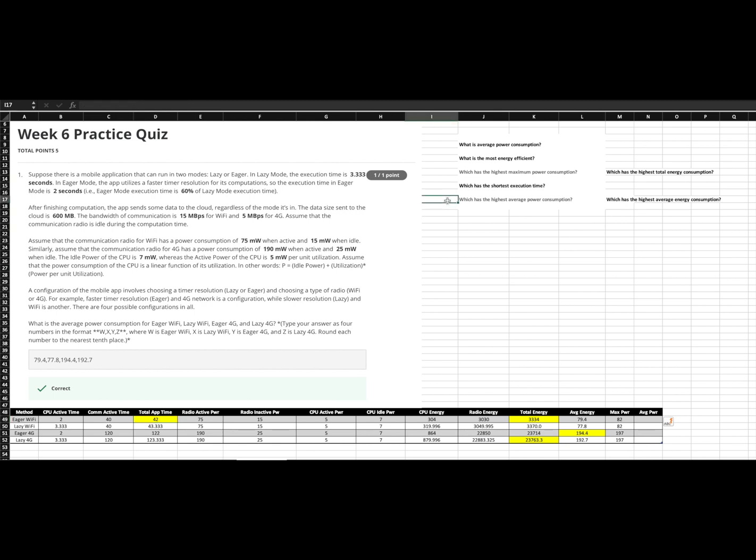And then highest average power consumption. Because we're looking at average power consumption, it really doesn't matter if this is power or energy. We could answer the same way. And we have our average numbers here. This time, we're looking for the maximum, 194. So, this would be eager 4G for the highest average power consumption.